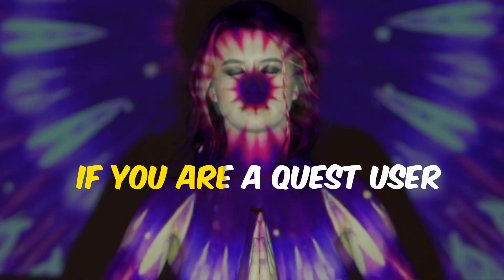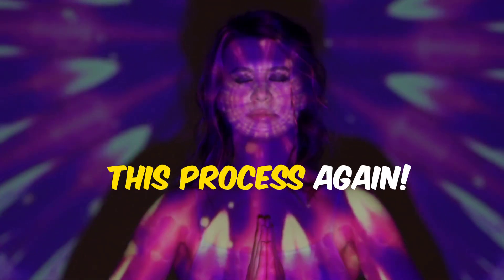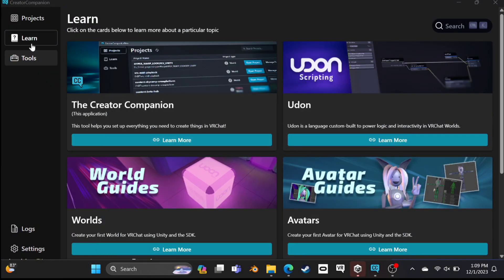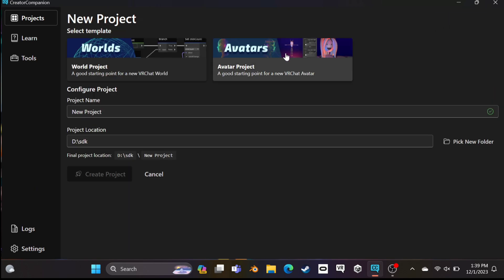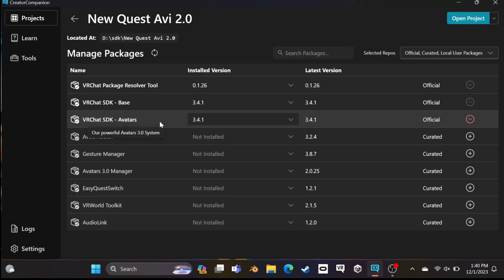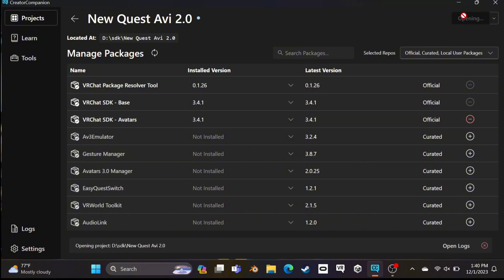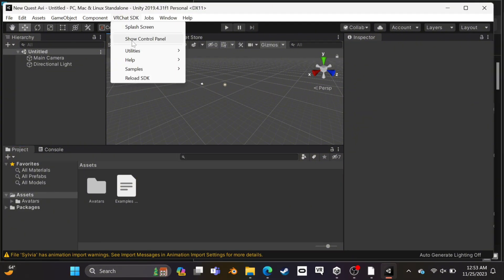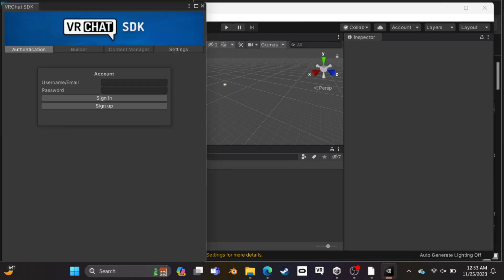But if you are a Quest user, you have to repeat this process again. Close Unity and everything, then open VRChat Creator Companion. Click here to project and create a new project. Click here to avatar — you can put any name, but I'm using 2.0. Click here and your project will start creating. This red sign should already be selected, so you don't need to do anything. Just click here to open this project and it'll start opening. Now Unity is opened. Again, click here to VRChat SDK and show control panel, then click here to authentication and log into your VRChat account.